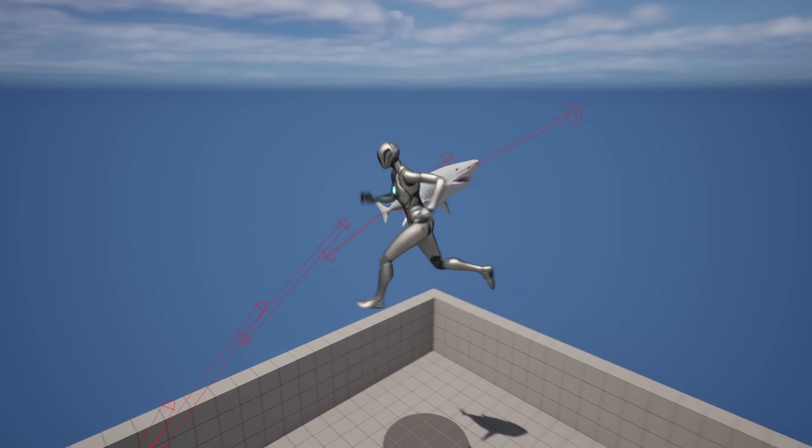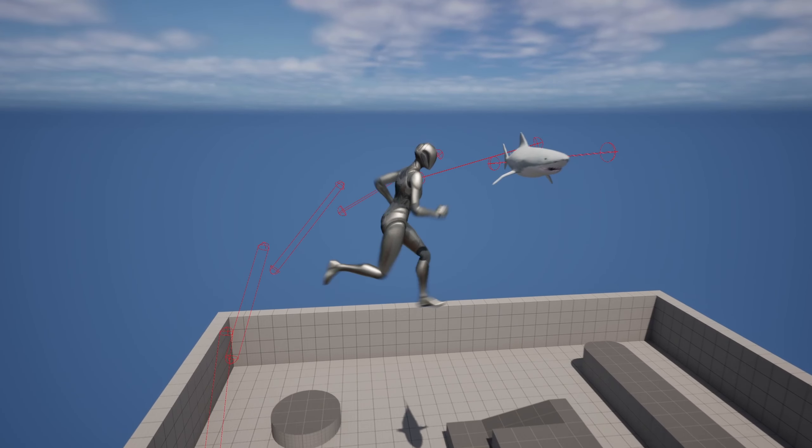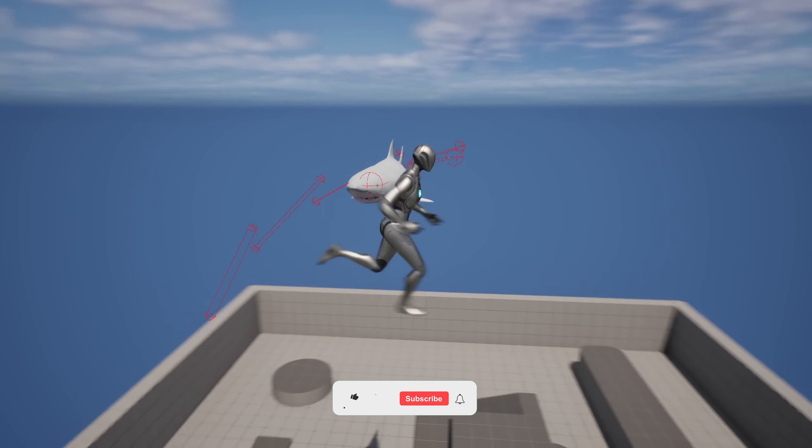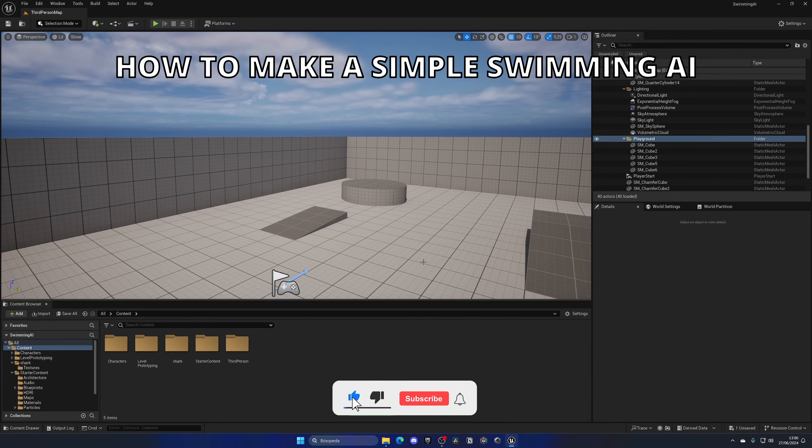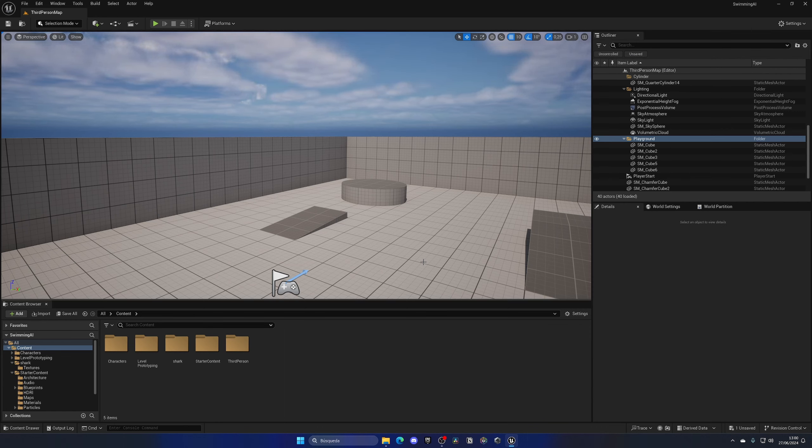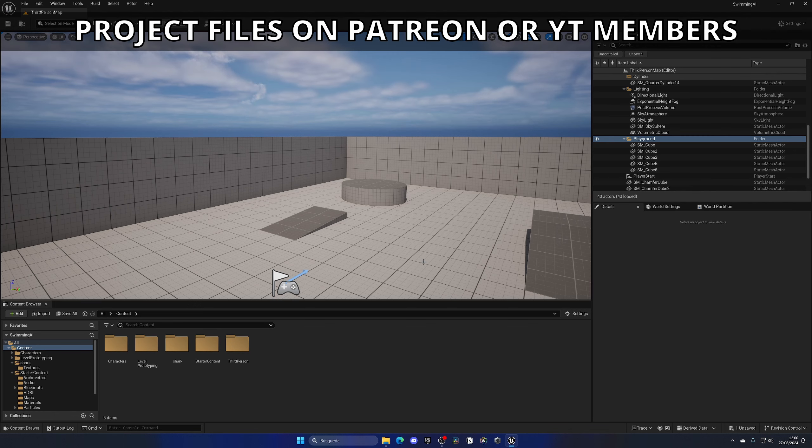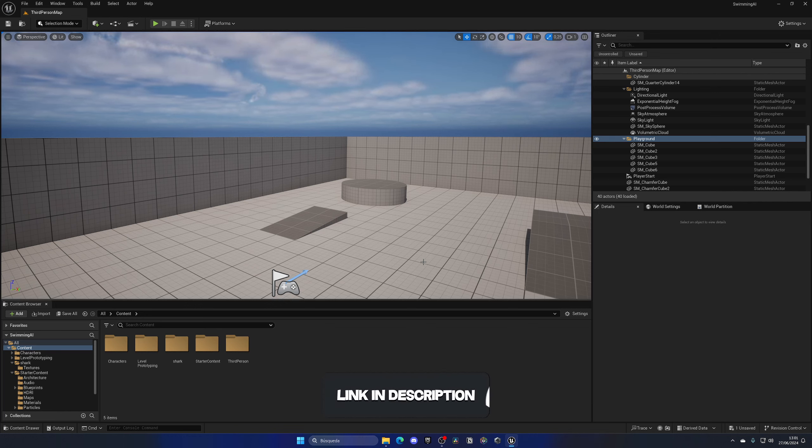What's up guys, welcome to a new Unreal Engine 5 tutorial. Today I'm going to show you how to create a simple swimming AI. I already did a flying AI video which is actually going to be very similar, but there are some different things I want to add to this swimming tutorial including different turn rates and also attacking. It's going to be a very easy build to follow, so let's get started.